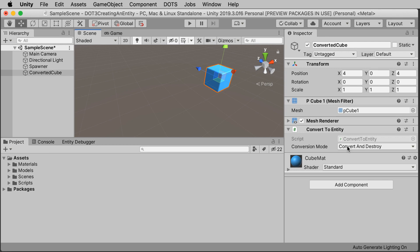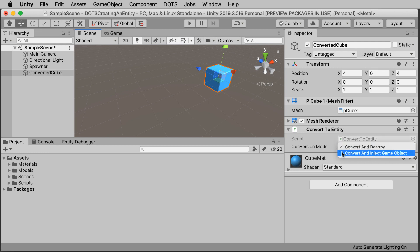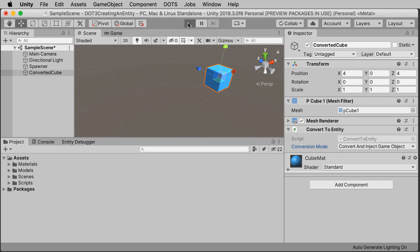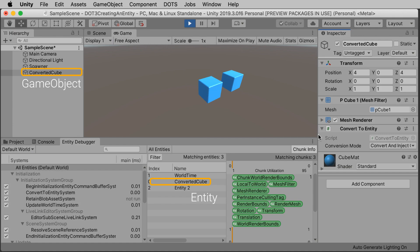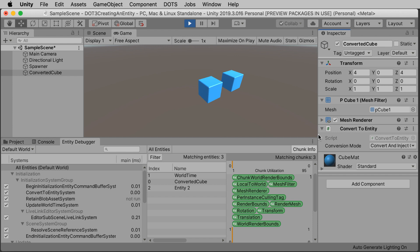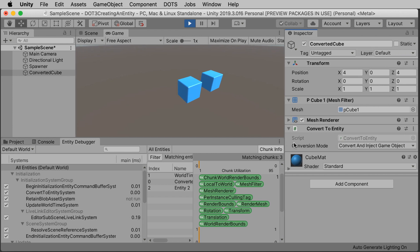The other option you have is to use both. If you switch the conversion mode to convert and inject game object, then in play mode you get both an entity in the entity debugger and a game object in the hierarchy. This is useful in some cases, especially while DOTS is still early in development and a lot of features don't exist quite yet in DOTS. You may need a game object to work with part of your application and an entity with the other. But in our case, we'll switch this back to convert and destroy.